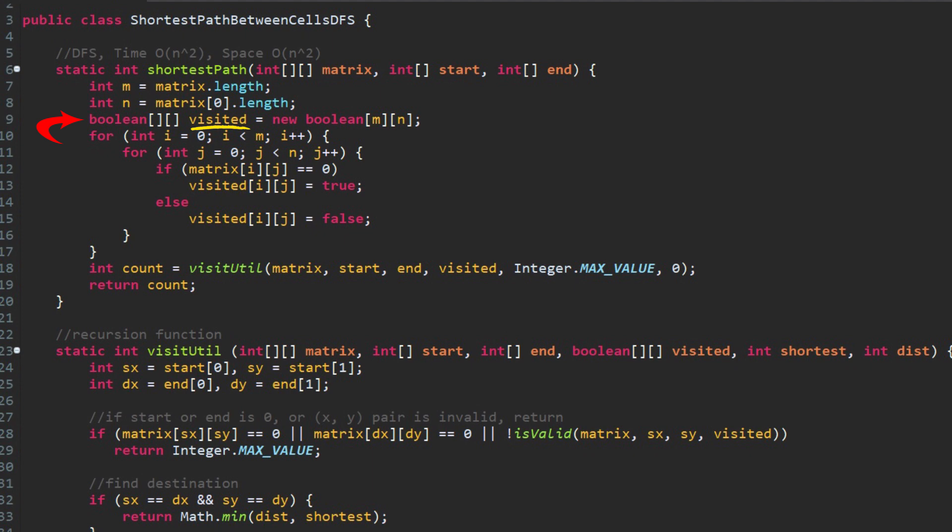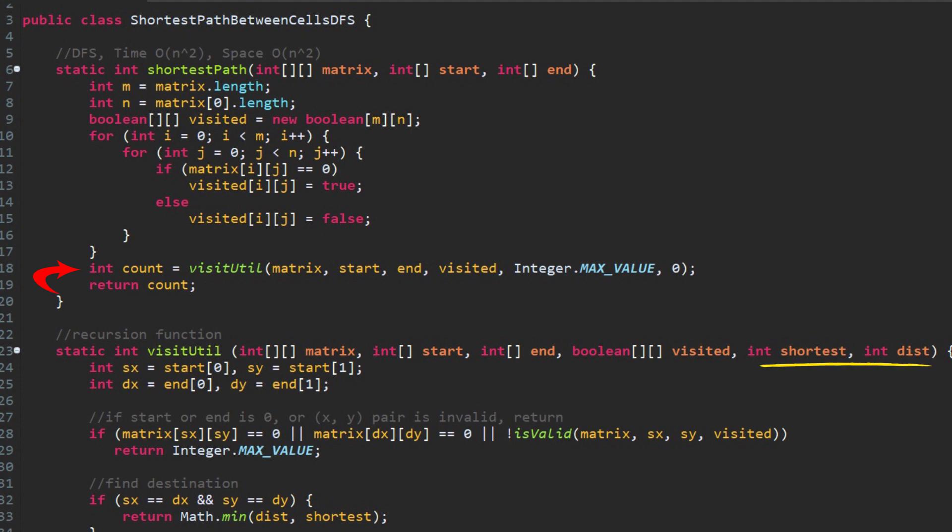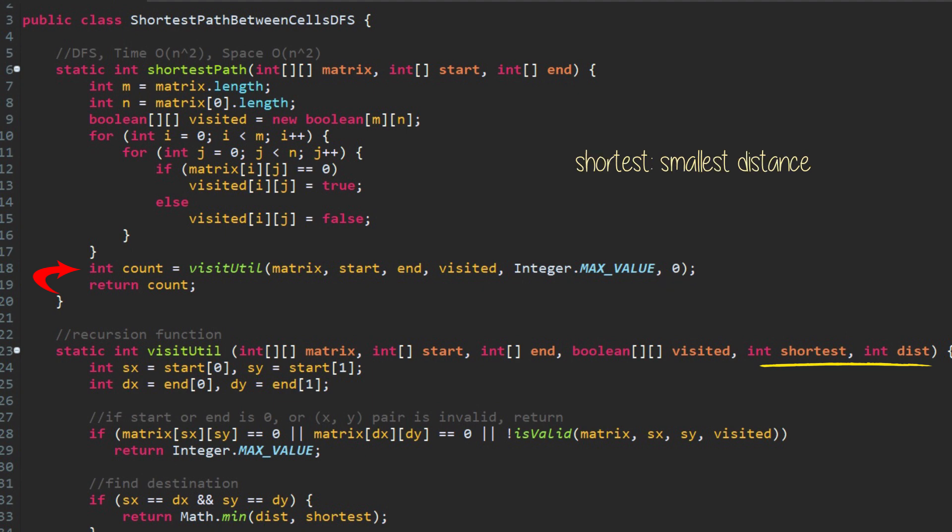It will check all cells' visited status. If visited UV is false, the cell can be visited. If it is true, it means it has been visited. We can skip it. Then we use the recursion function, VisitorUtil, to visit the cells from the start position to the end position. This function has the input parameters: matrix, start, end, and visited. Additionally, there are two parameters worth mentioning: shortest and dist. The dist keeps track of the distance from current cell to the start cell. Its initial value is zero. Shortest is used to track the smallest number of the distance. Its initial value is integer's max value.